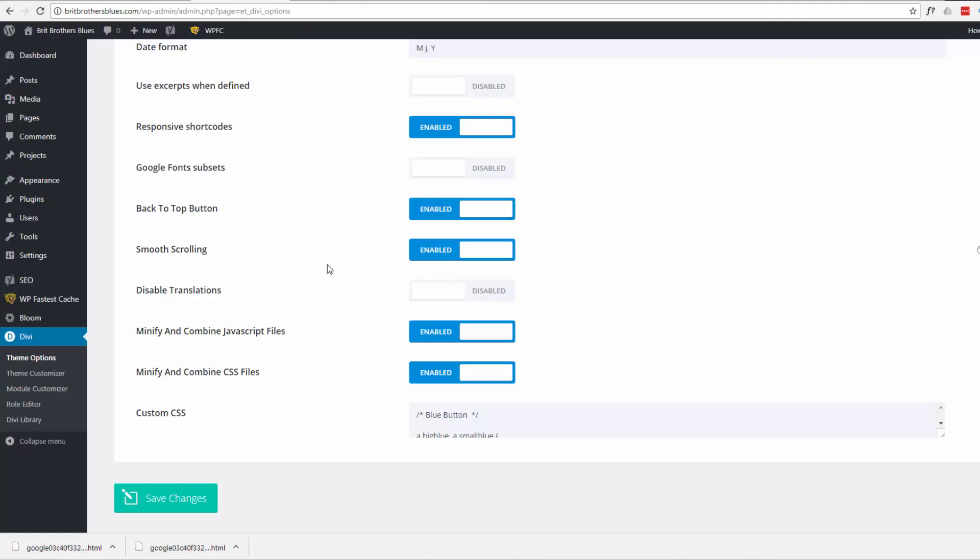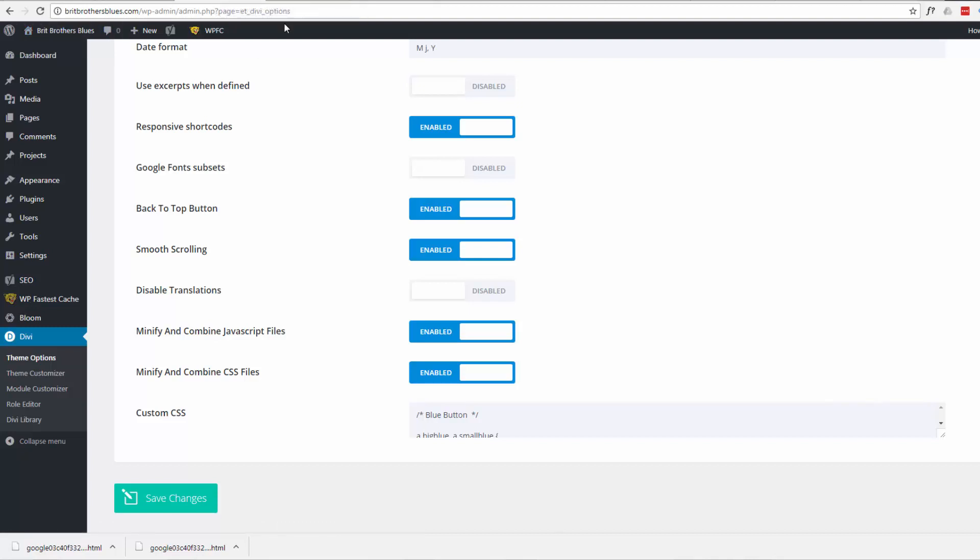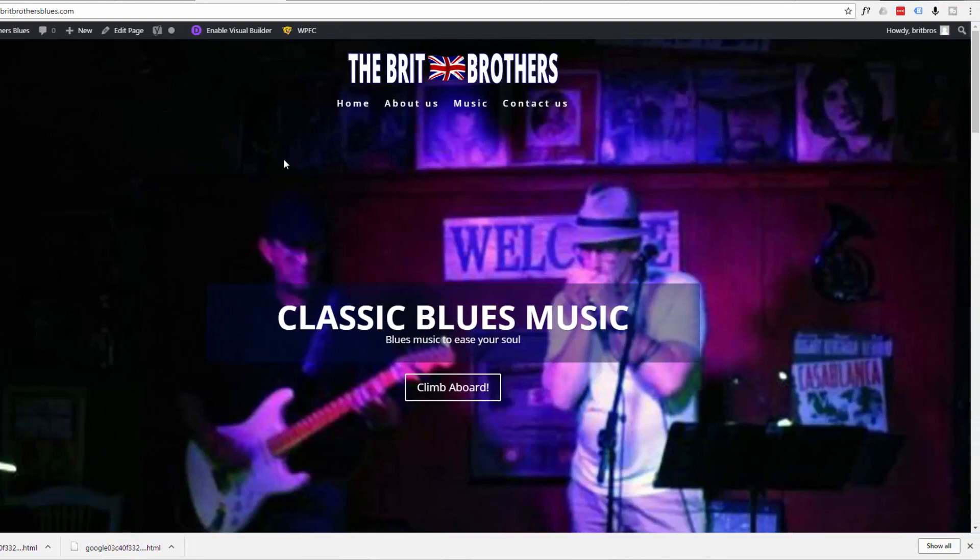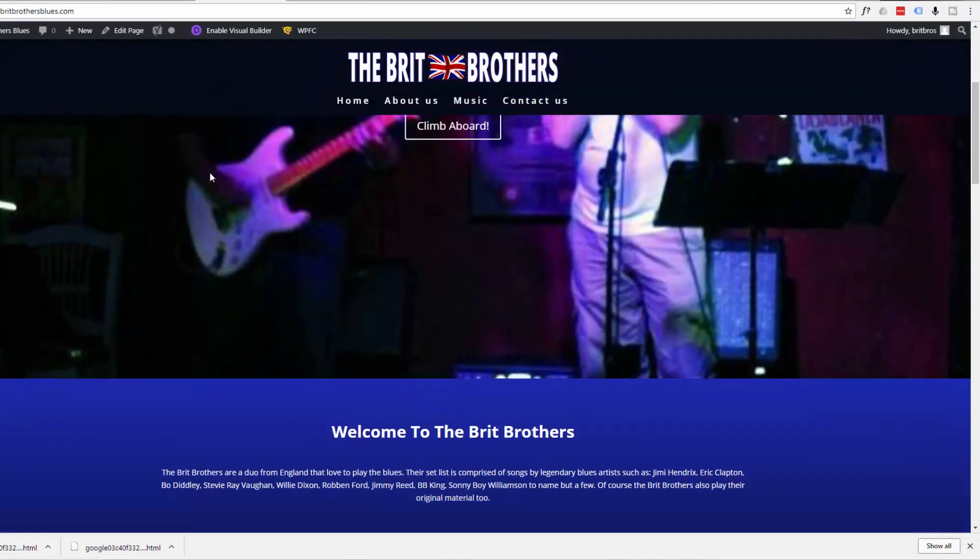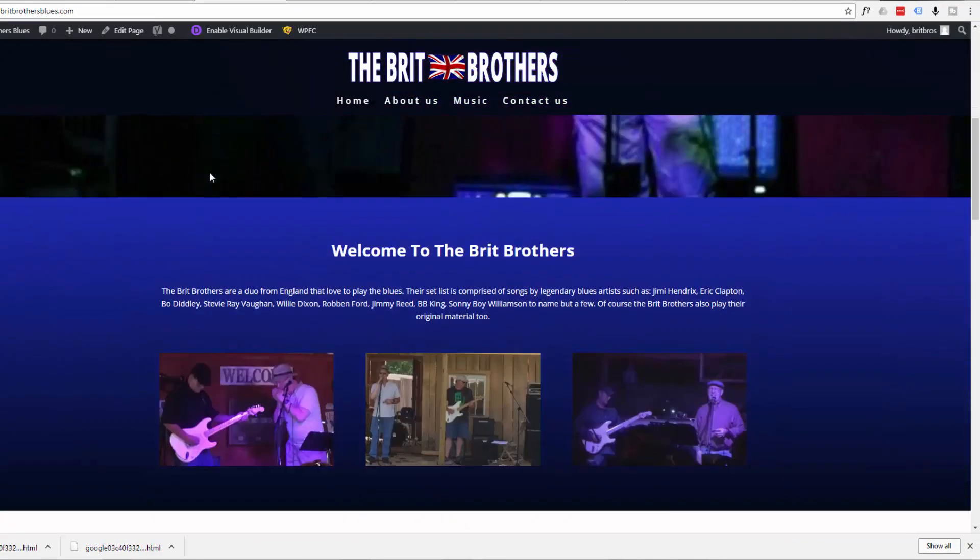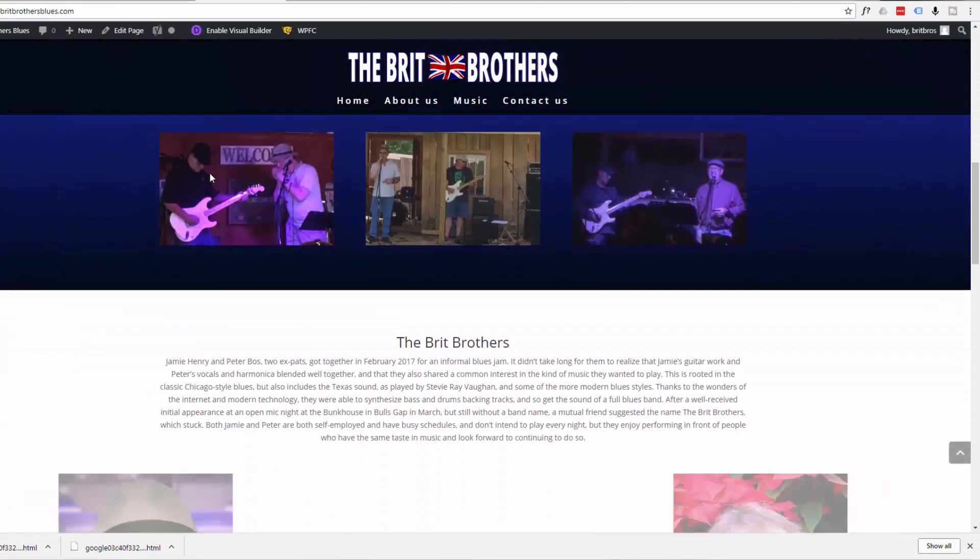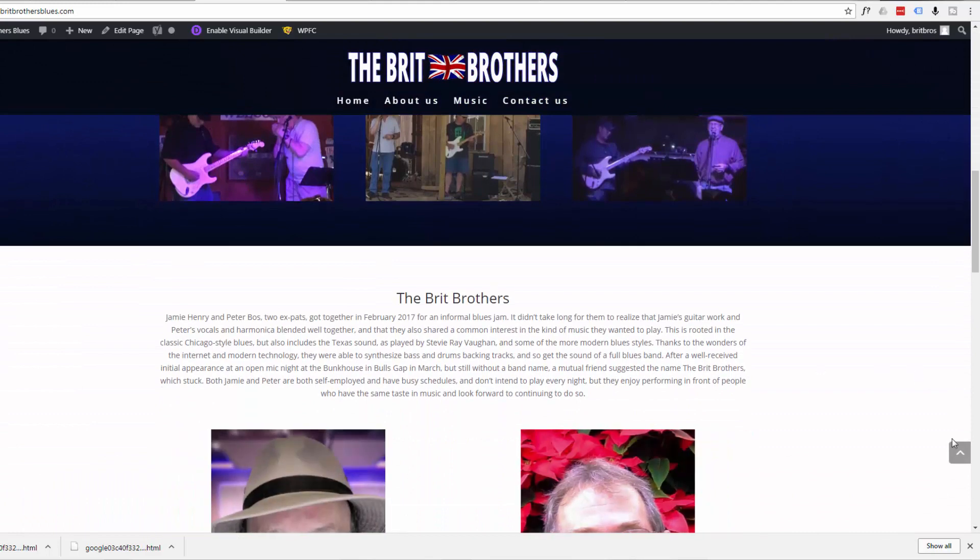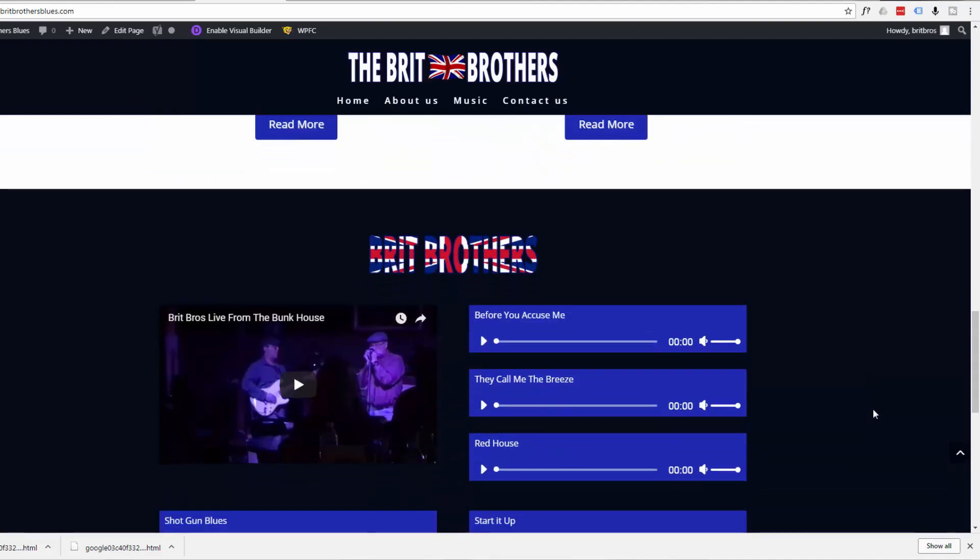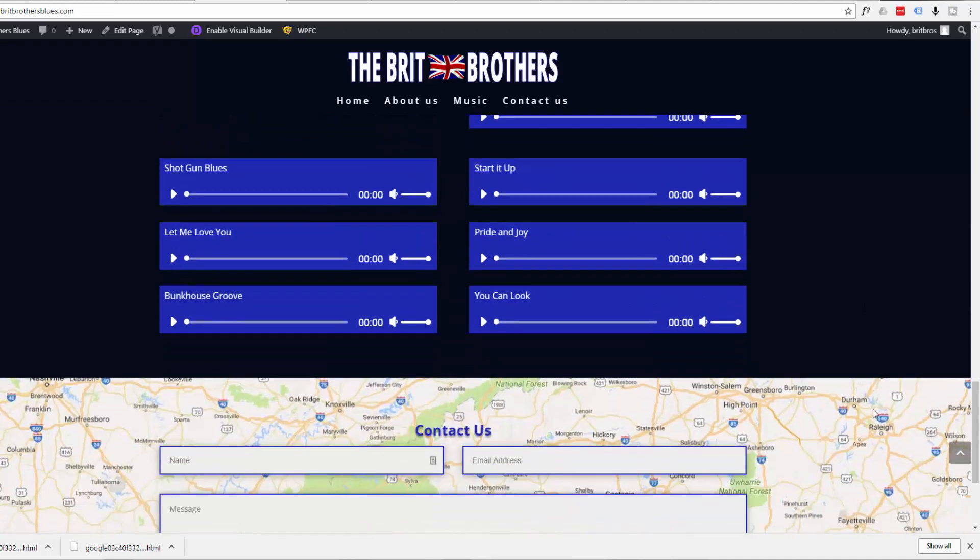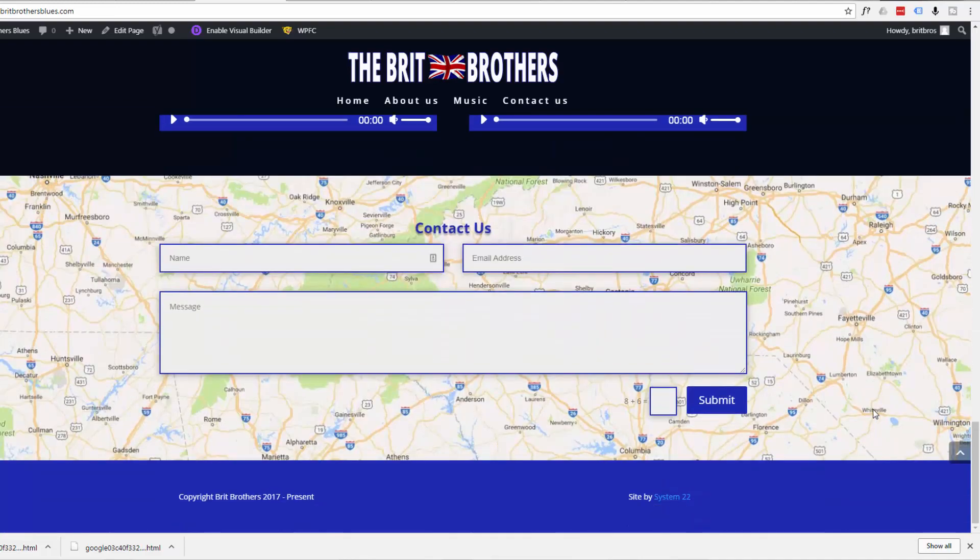Once you've enabled your buttons here in the dashboard, hit the save changes button. Now if we visit our site, we should when I scroll down have that same back to the top button appear. There it is right there, but it's pretty uninteresting looking.